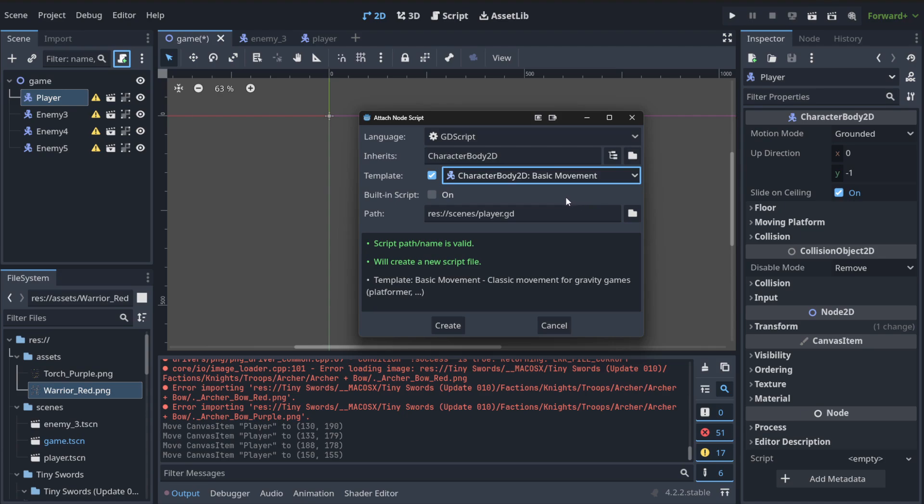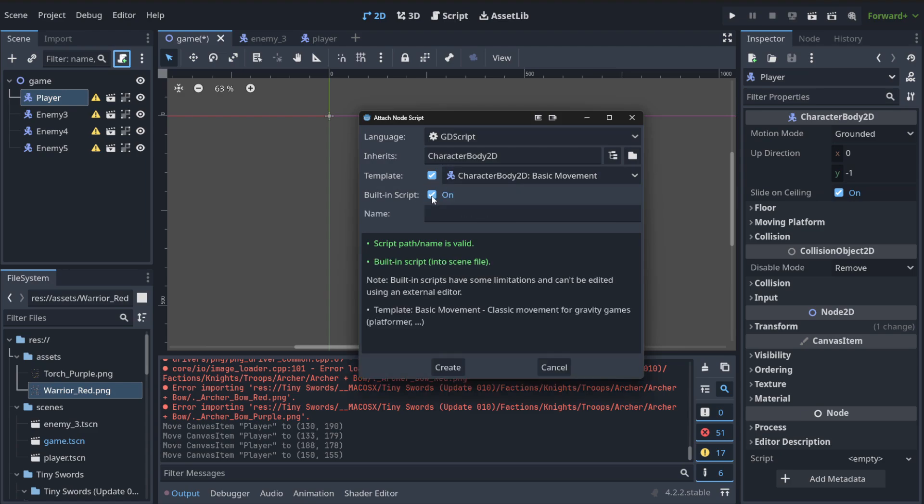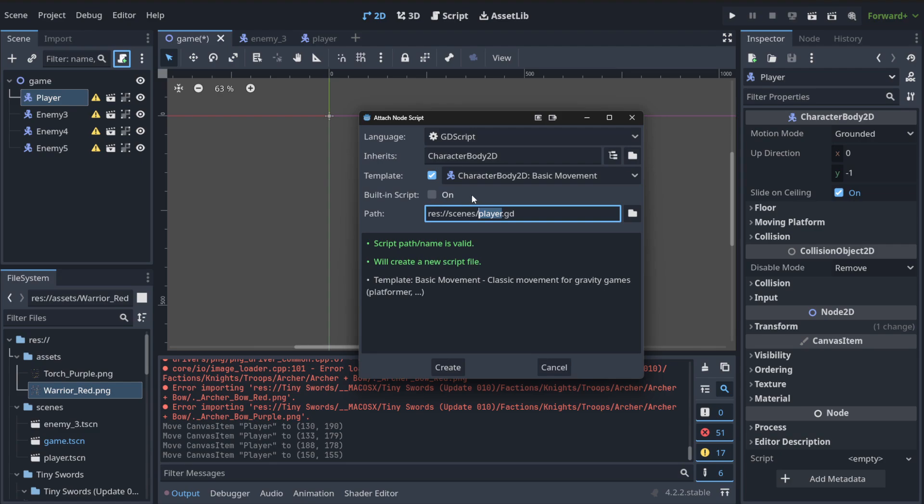And then we've got a template. We can start from something from the built in template. So code that was created by somebody else. And to be honest, we're going to choose the basic movement because we want to just have a basic movement at the start. And then you can create it as a separate file, the script, if you do not choose this option or built in, which means it will be connected to this particular node.